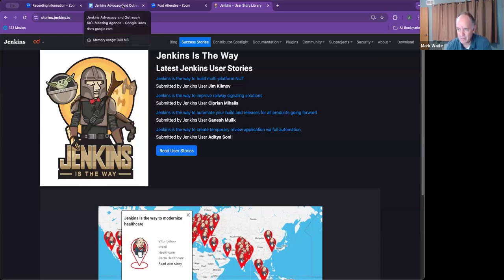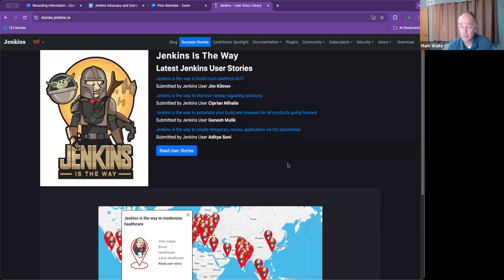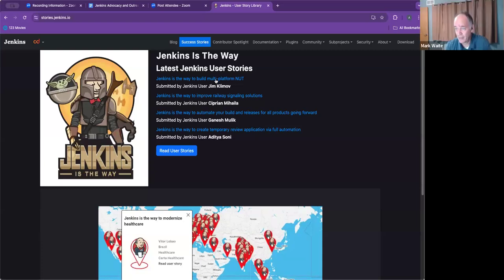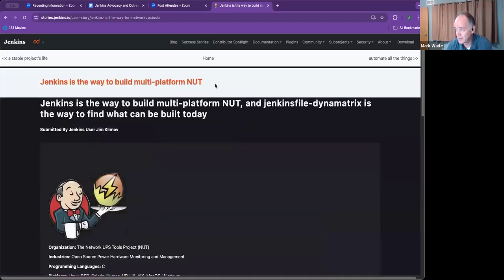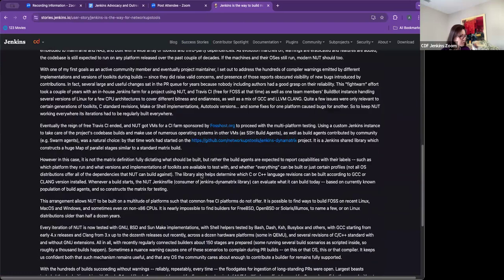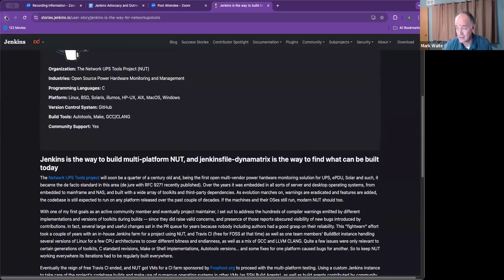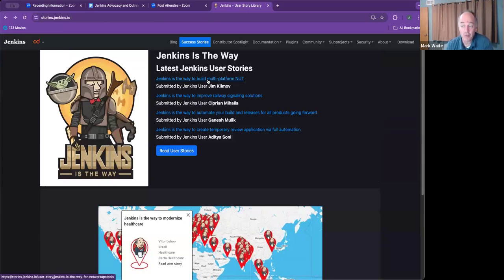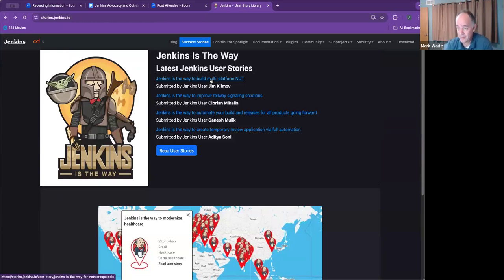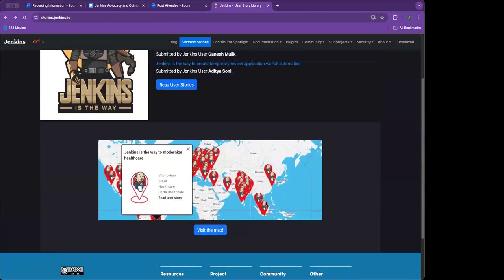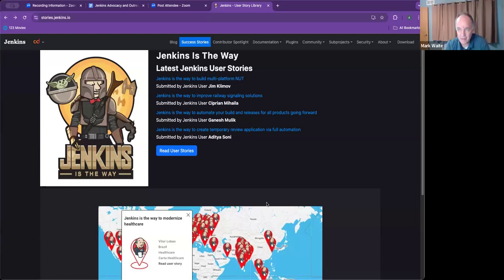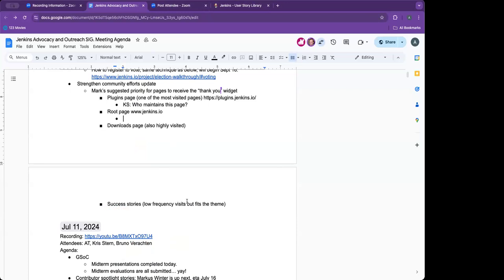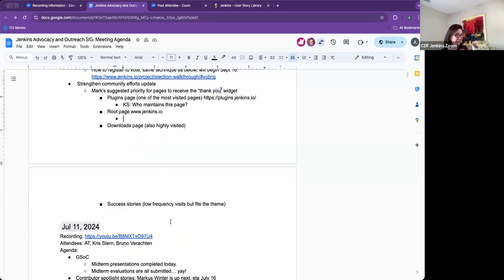The last commit was, we've got a submission from Jim Klimov. That came in just a week ago. Obviously, I'm not subscribed enough to this. I need to boost my watching. This is Jenkins is the way for network to network up UPS tools as of mid 2024. This is an update to his existing one network, for that one. He's submitted a refinement. Now I know what to do. So I'll do the order of priority.